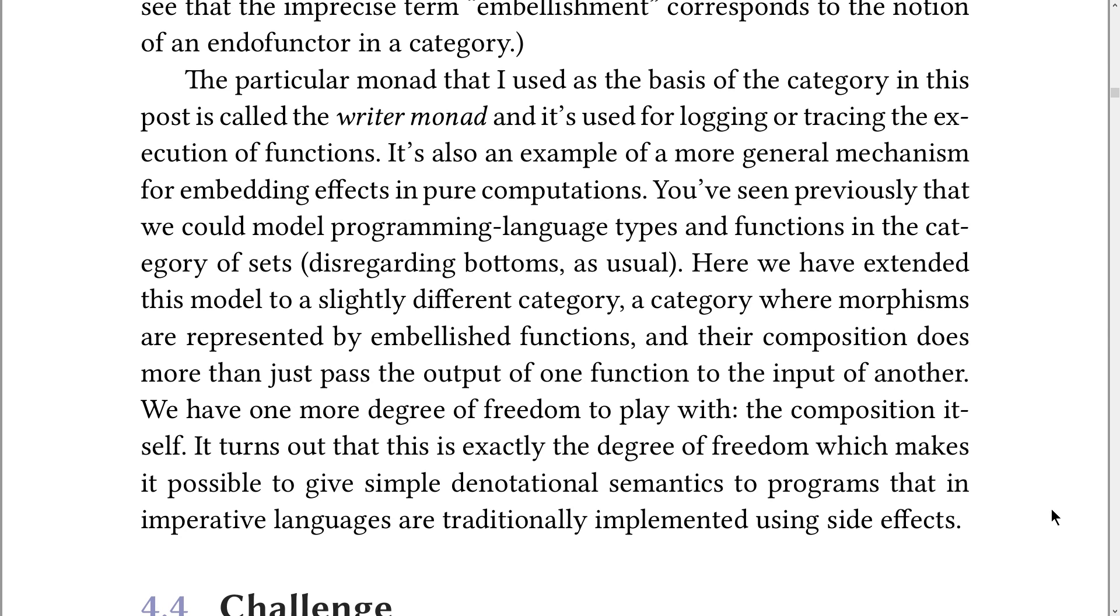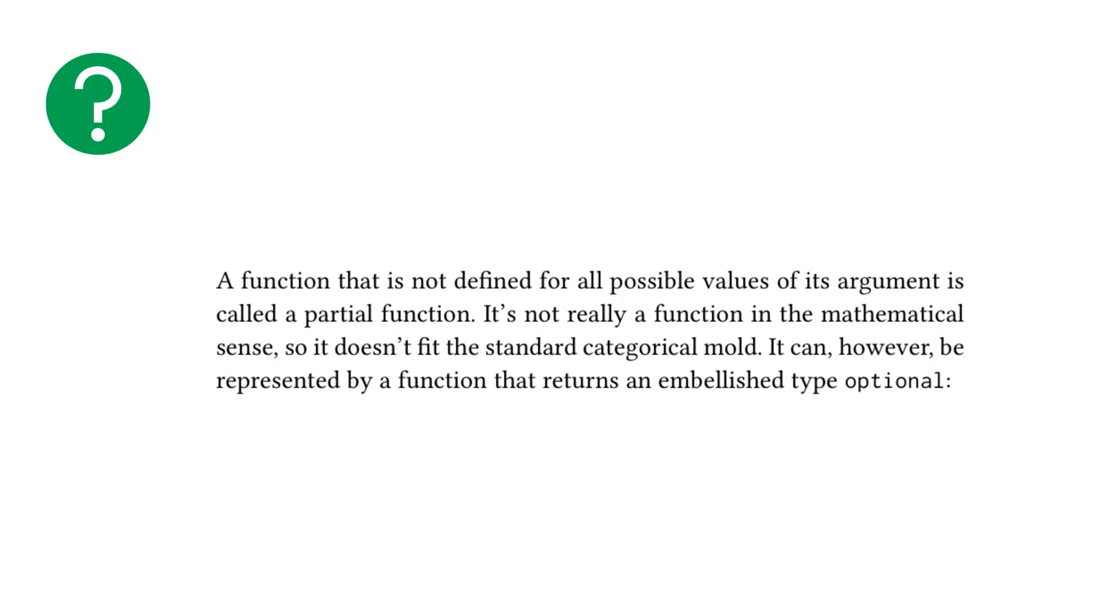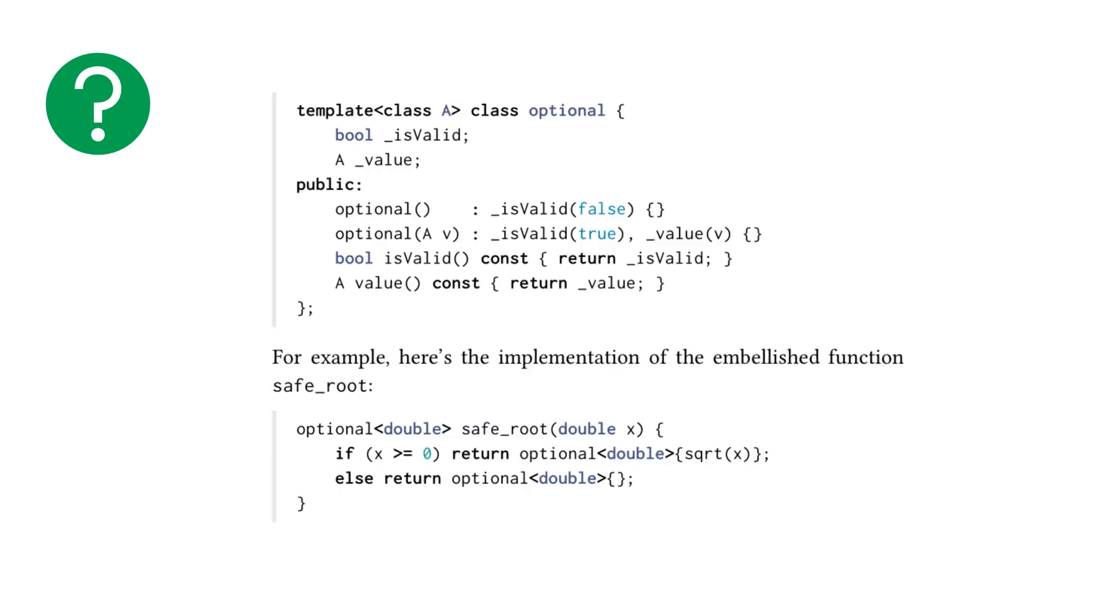So, I thought this chapter was awesome. Working through the exercises is what actually really cemented things for me. So, let's hop into the three challenges of this chapter. A function that is not defined for all possible values of its arguments is called a partial function. It can be represented by a function that returns an embellished type optional.